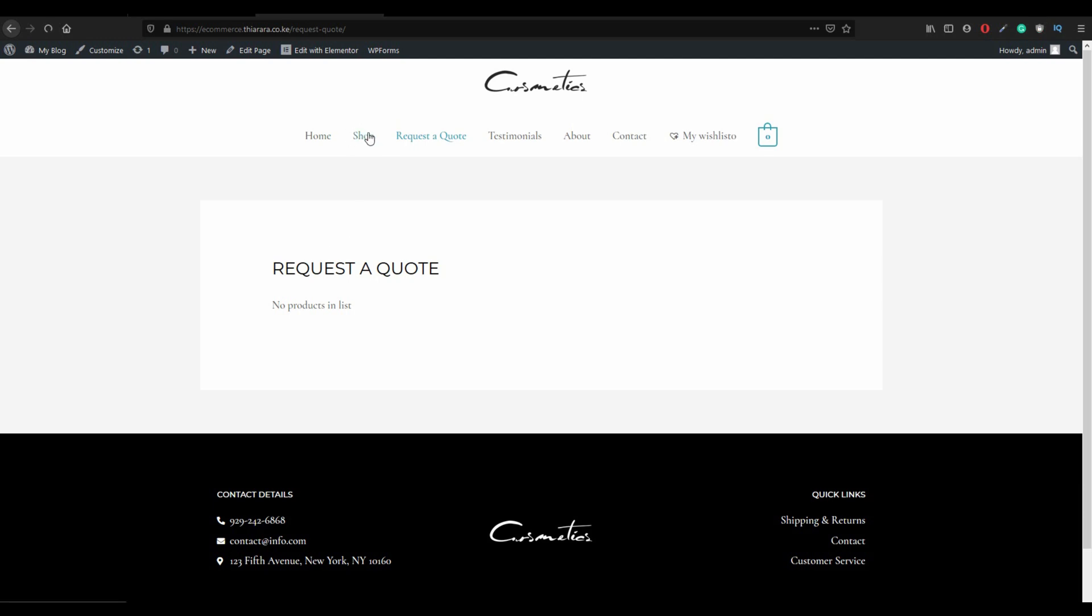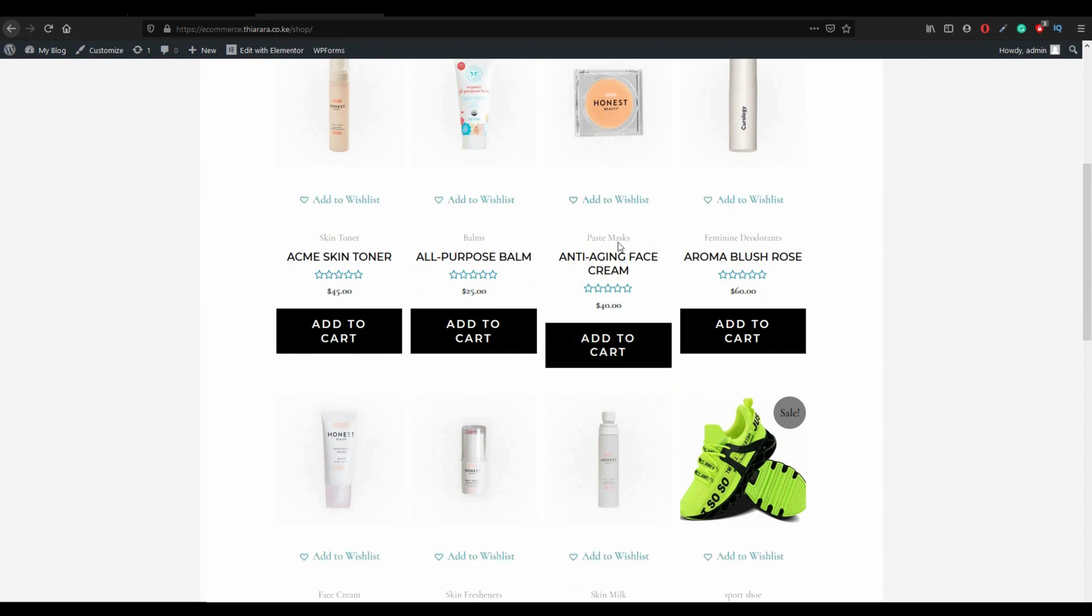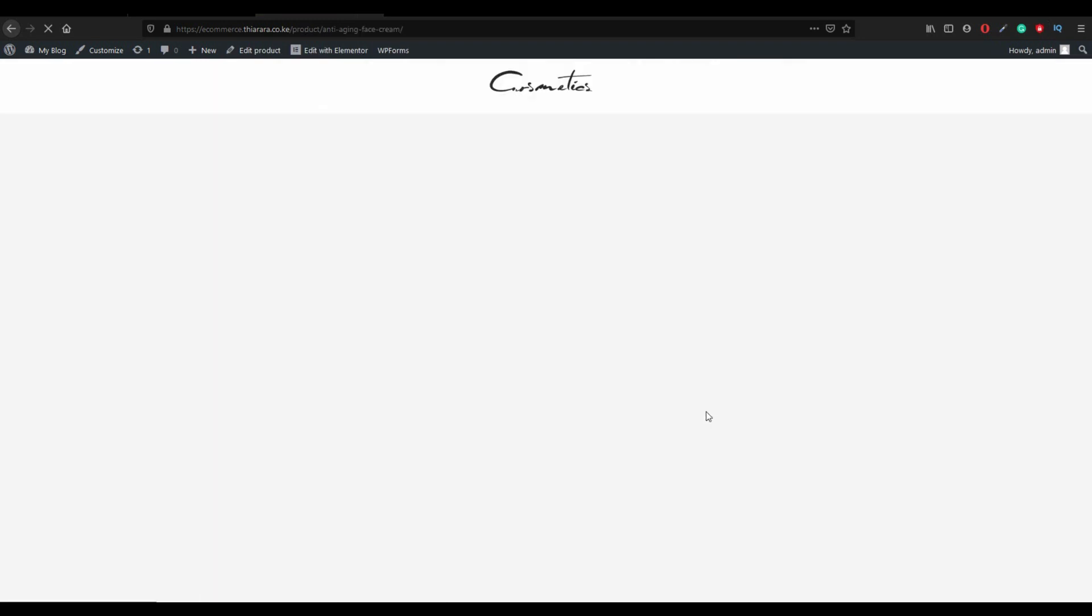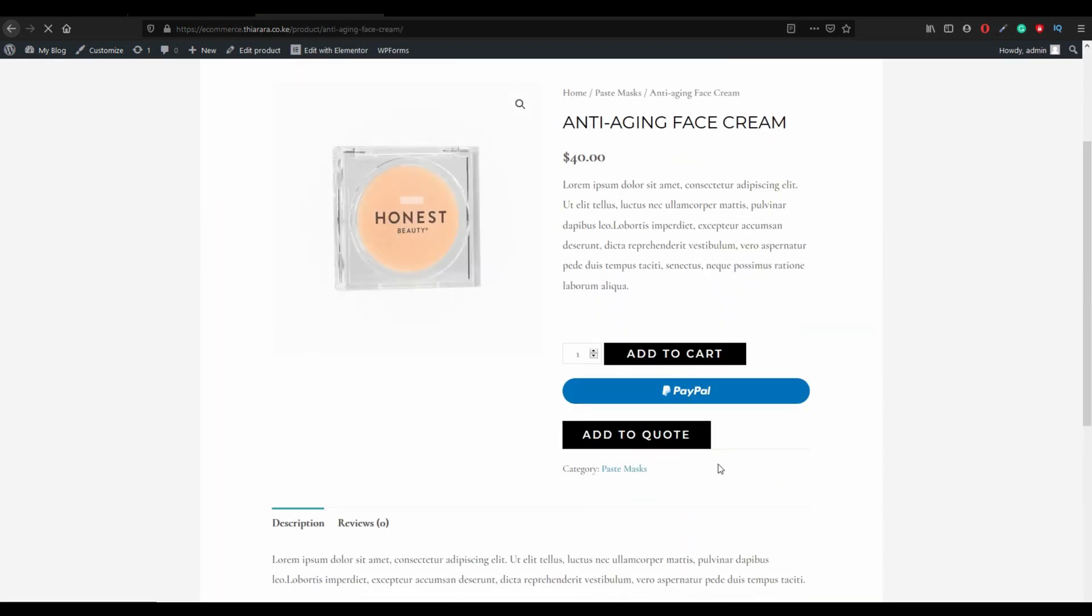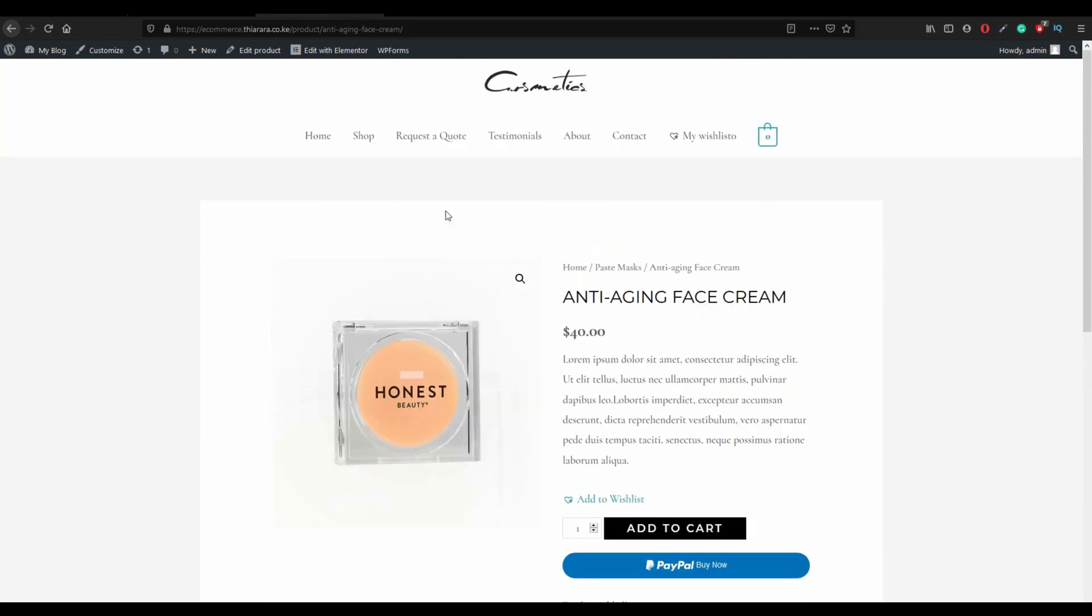This is how the function works. You open to a shop, you go to shop and you select any of your product. You can view any of your products and the customer can be able to request a quote on this product.